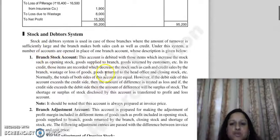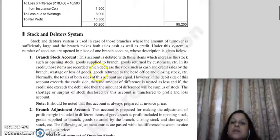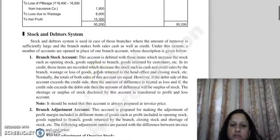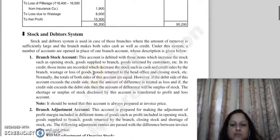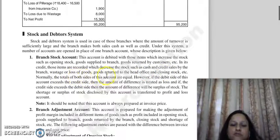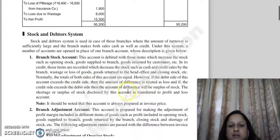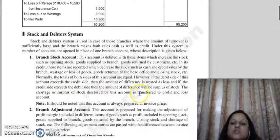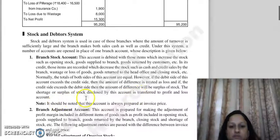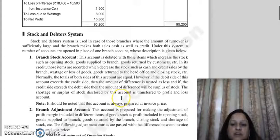First of all, Branch Stock Account. This is made in exactly the same way as the memorandum stock account. On the debit side, we record items that increase stock, such as opening stock, goods supplied to branch, and goods returned by customers. On the credit side, we record items that decrease stock, such as cash sales, credit sales, wastage, loss of goods, goods returned to head office, or closing stock. Normally the two sides are equal, but if the debit side is more, we record a shortage; if the credit side is more, we record a surplus of stock.